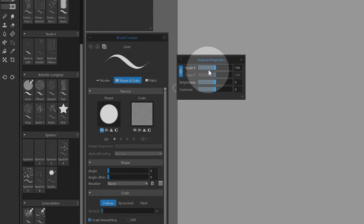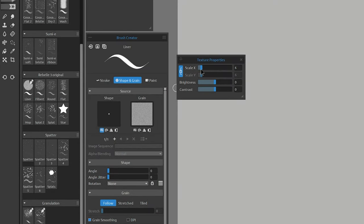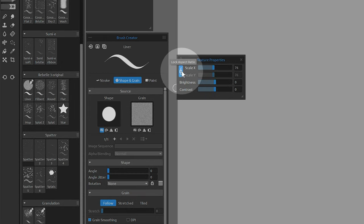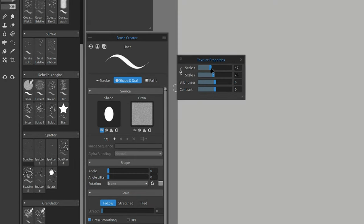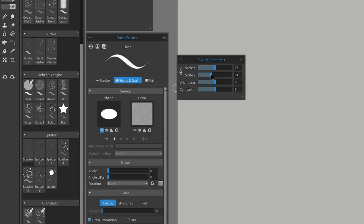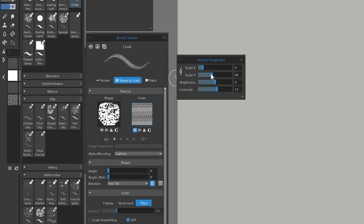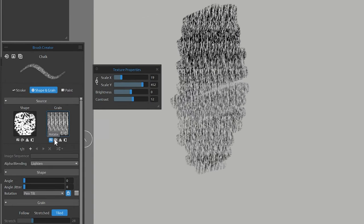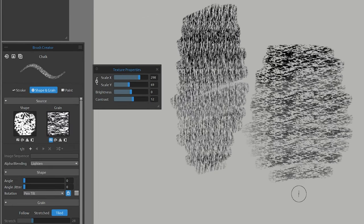Scaling shape and grain is now much more precise, especially near the lower values. And best of all, you can now scale each axis independently. This will allow you to stretch dab shapes to make them flatter or rounder. And I can stretch grain patterns to make water ripples or wood grain. This is a very handy update.